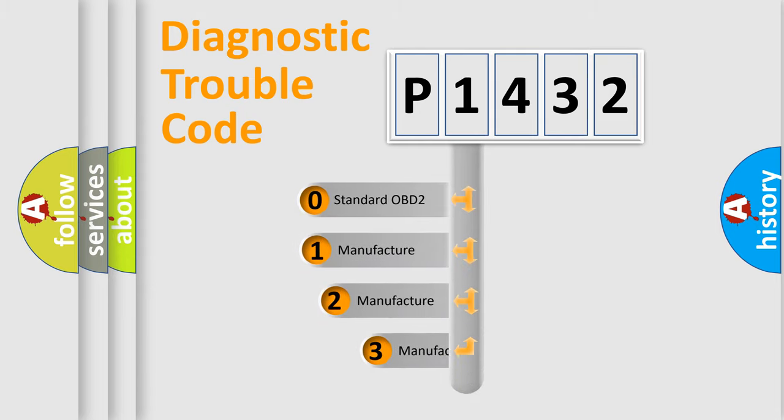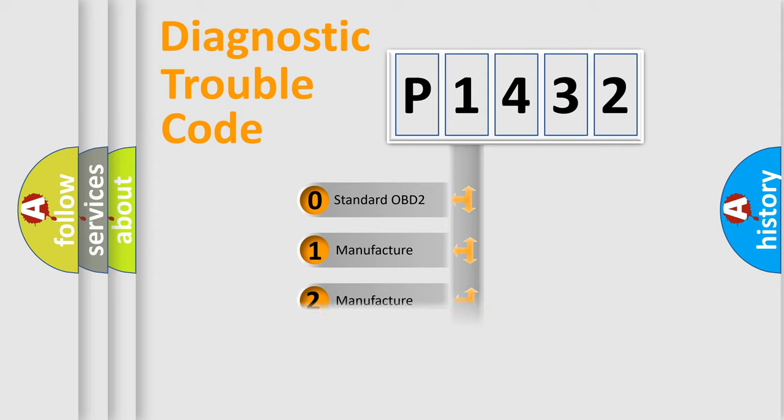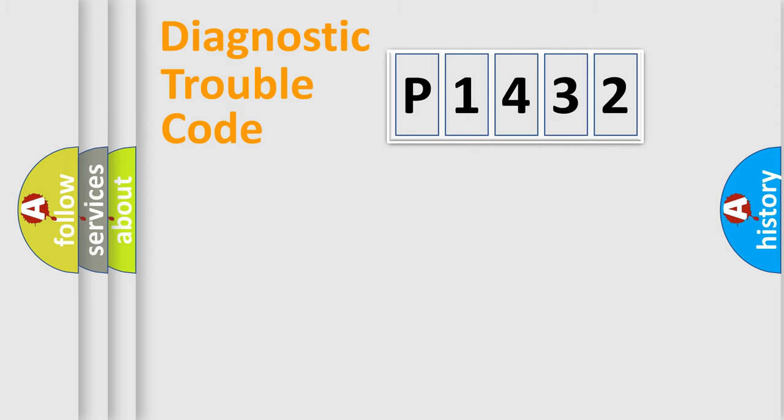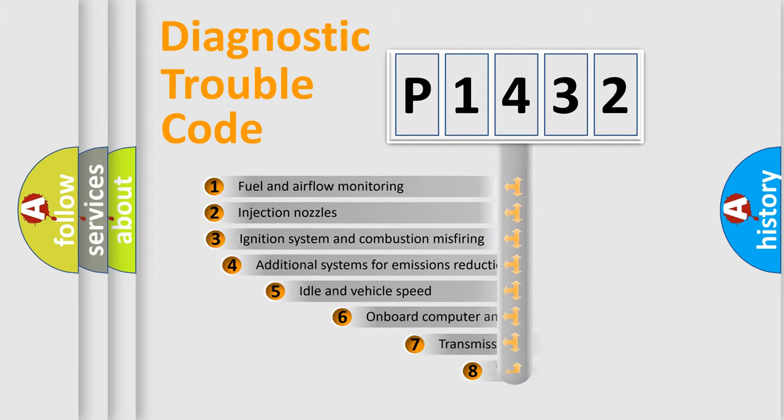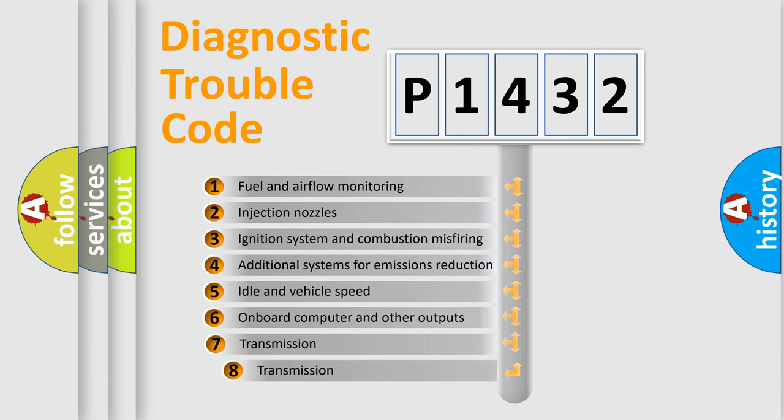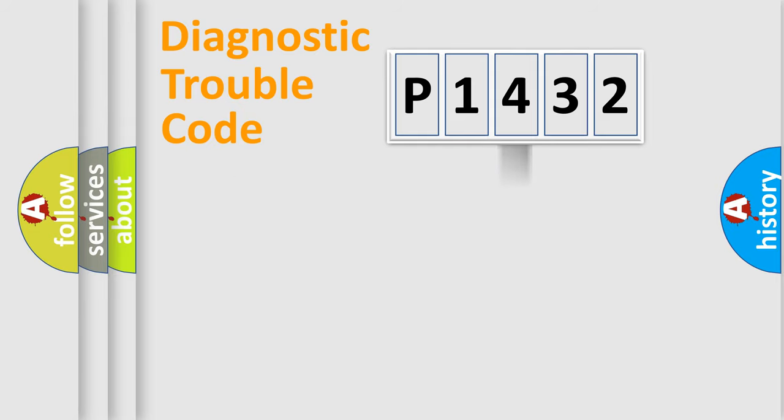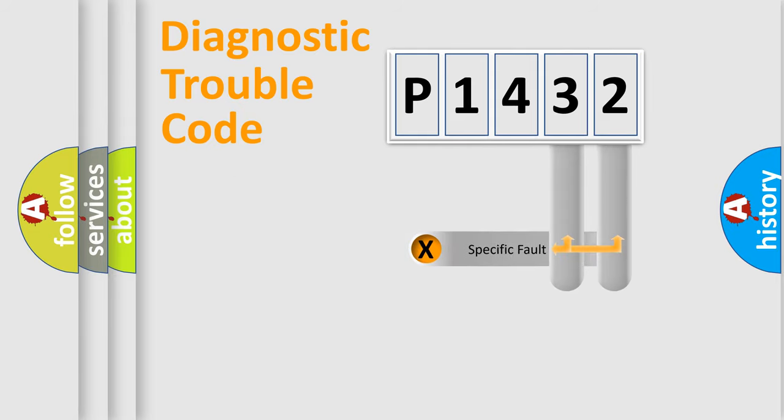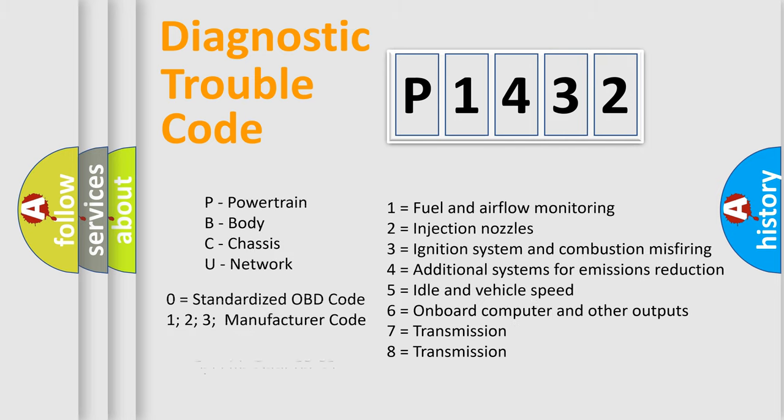If the second character is expressed as zero, it is a standardized error. In the case of numbers 1, 2, or 3, it is a manufacturer-specific error. The third character specifies a subset of errors. The distribution shown is valid only for the standardized DTC code. Only the last two characters define the specific fault of the group. Let's not forget that such a division is valid only if the second character code is expressed by the number zero.